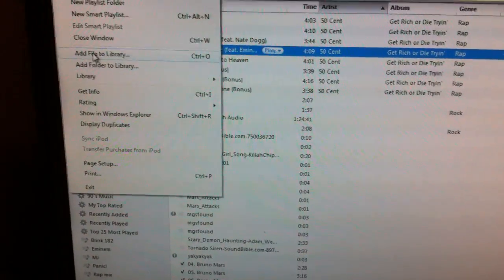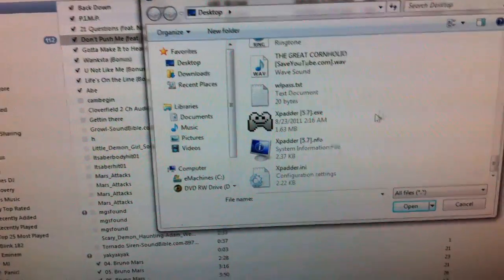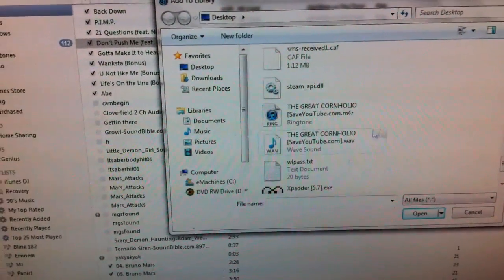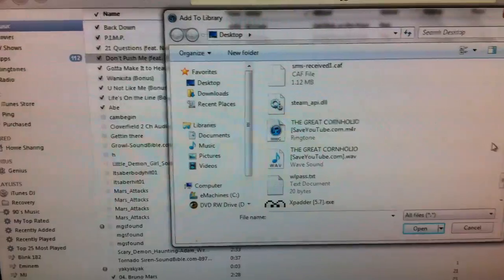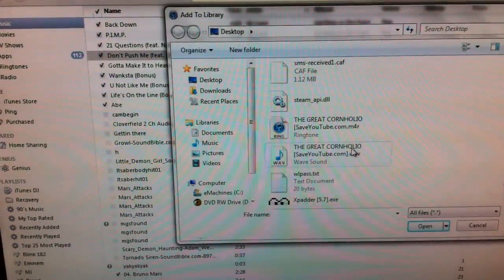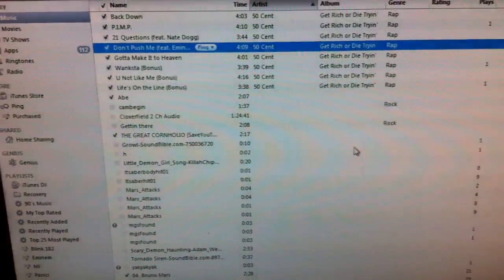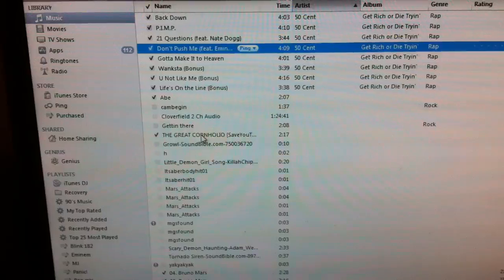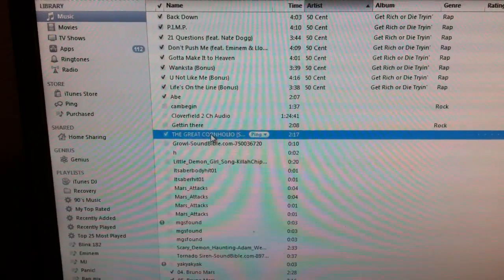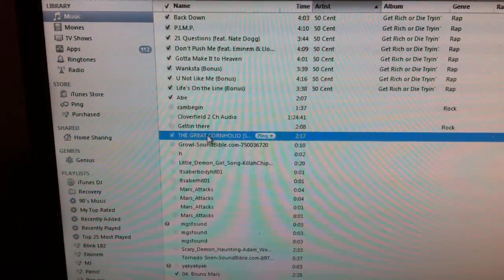When you have iTunes, add file, folder, whatever you want to add. Find a sound file that you have saved from the internet, you know, whatever, anything. This one right here, click on it, it's going to appear in my iTunes right here.